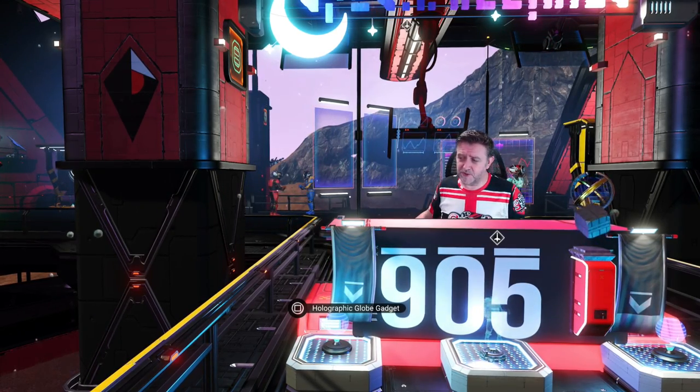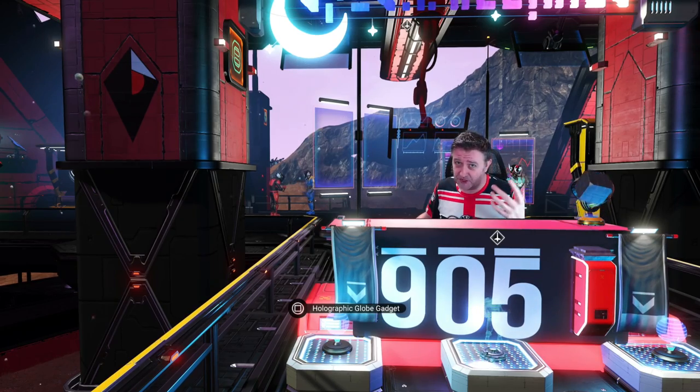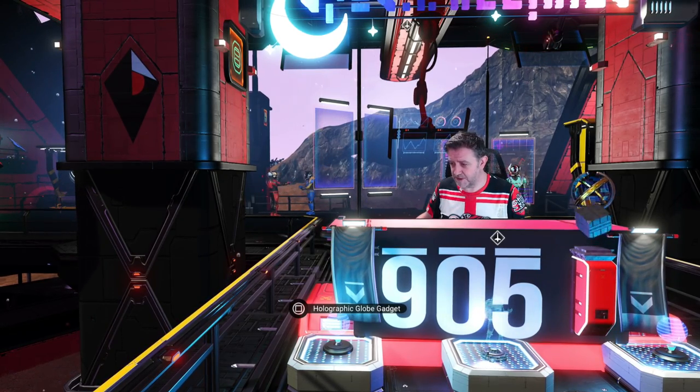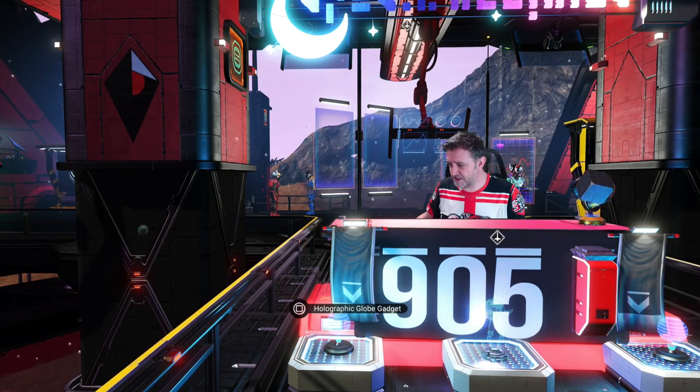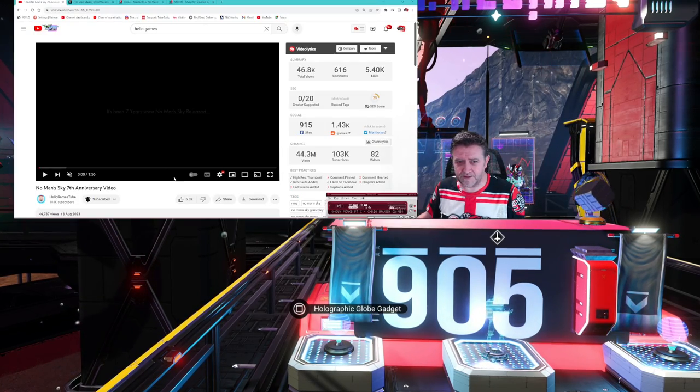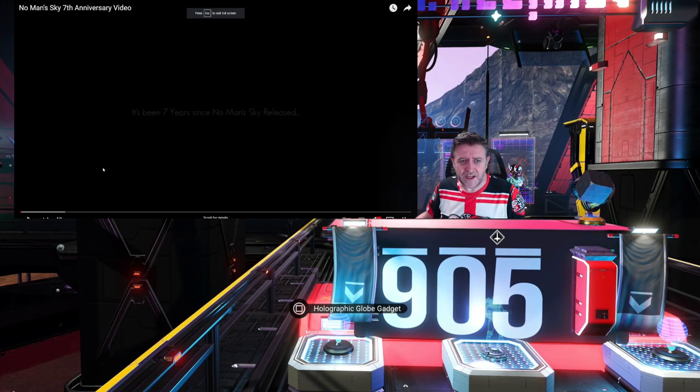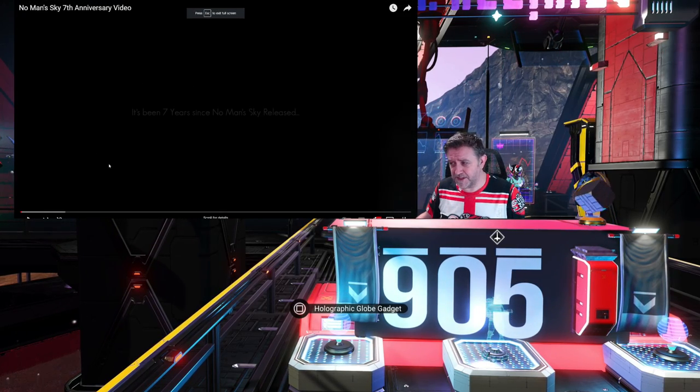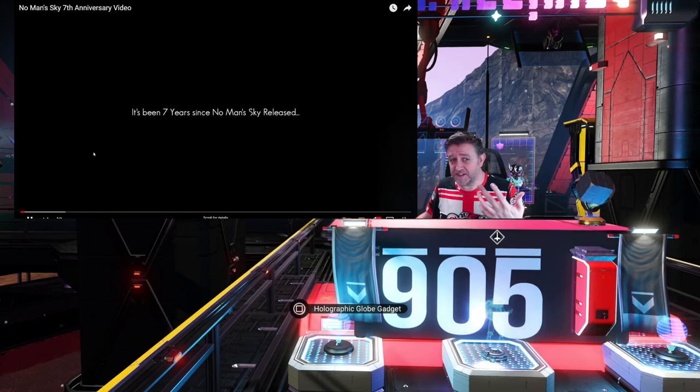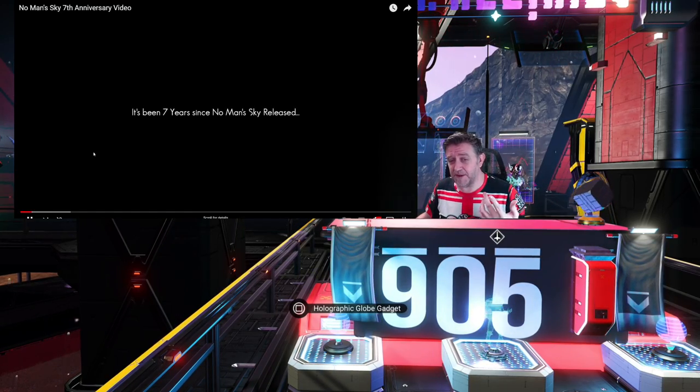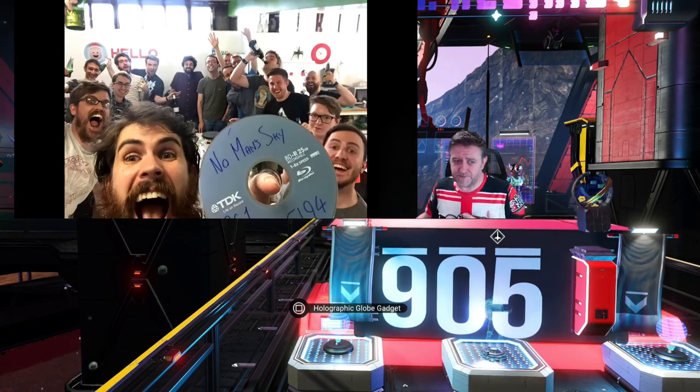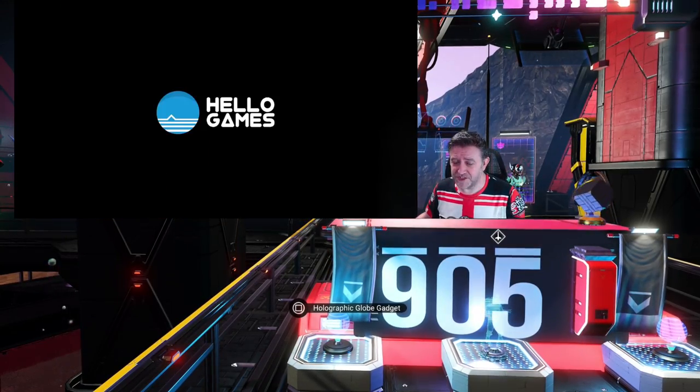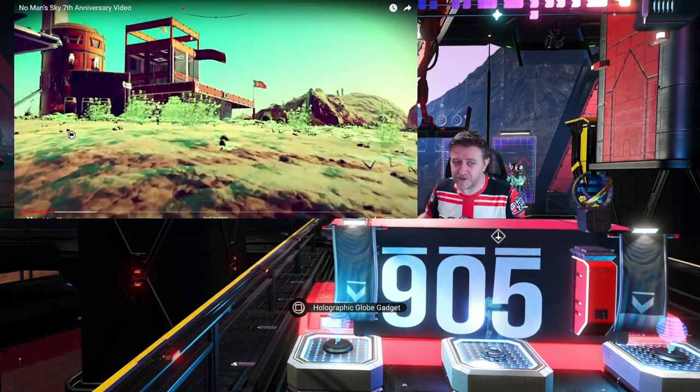We have a new trailer from Hello Games. I say new trailer - it came out the other day and I've already covered it on my channel, but let's put it up on the screens. There we go. The main takeaway is this is their anniversary video, saying it's been seven years since No Man's Sky released. You can see the old celebrations at launch with the team.